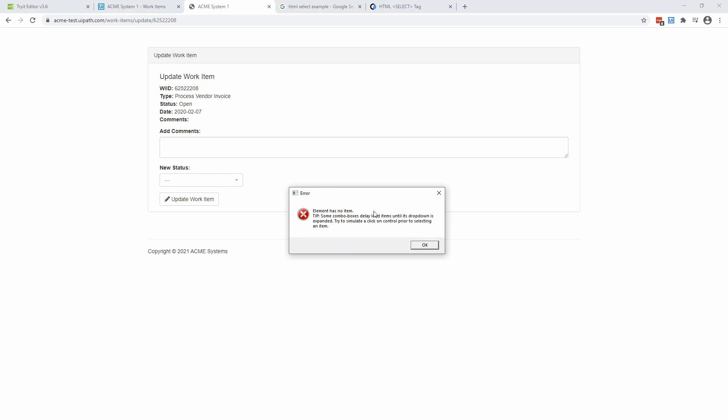Now, some combo boxes delay load items until the drop down is expanded. Try to simulate a click on control prior to selecting an item. Well, this message box, it says that sometimes there are cases where the values are added asynchronously. So after the web page has been downloaded and has been loaded, some of the items, they are added after.